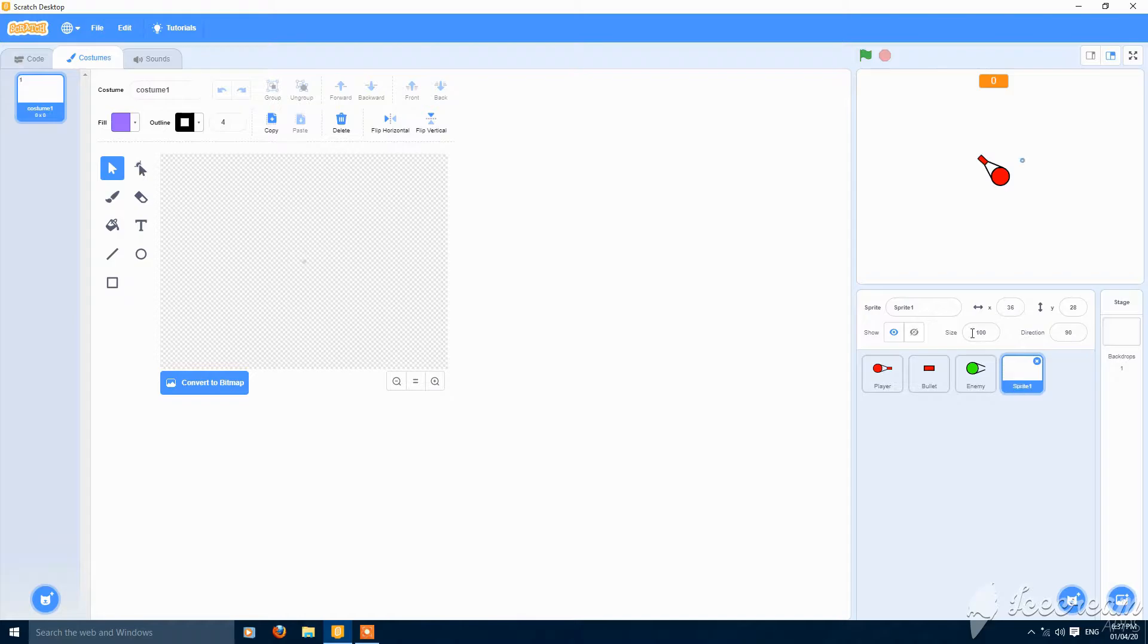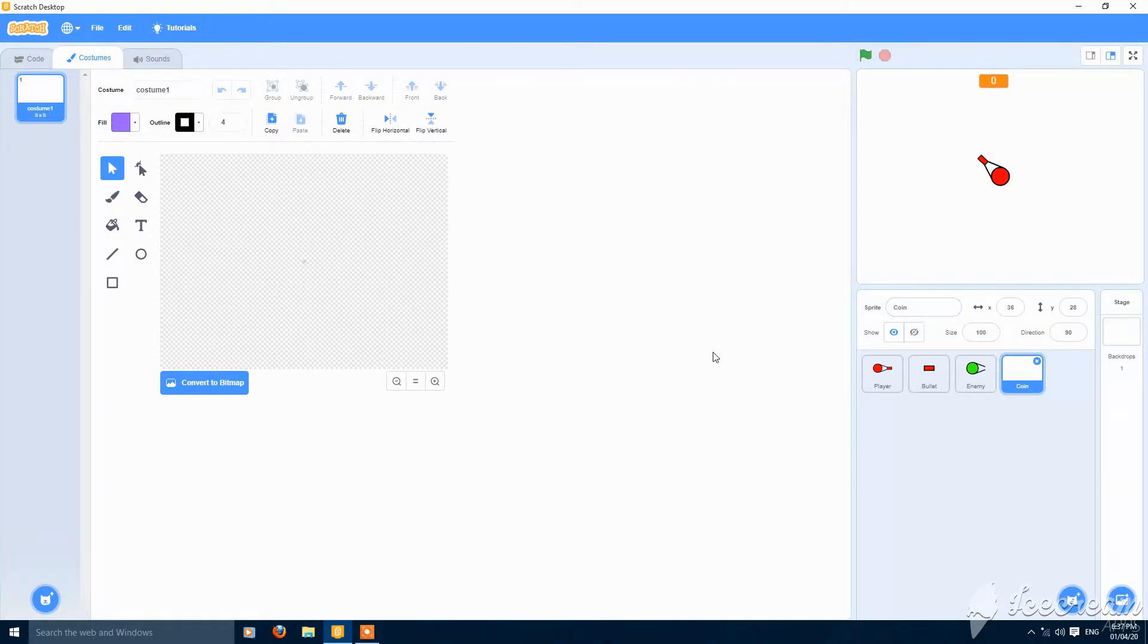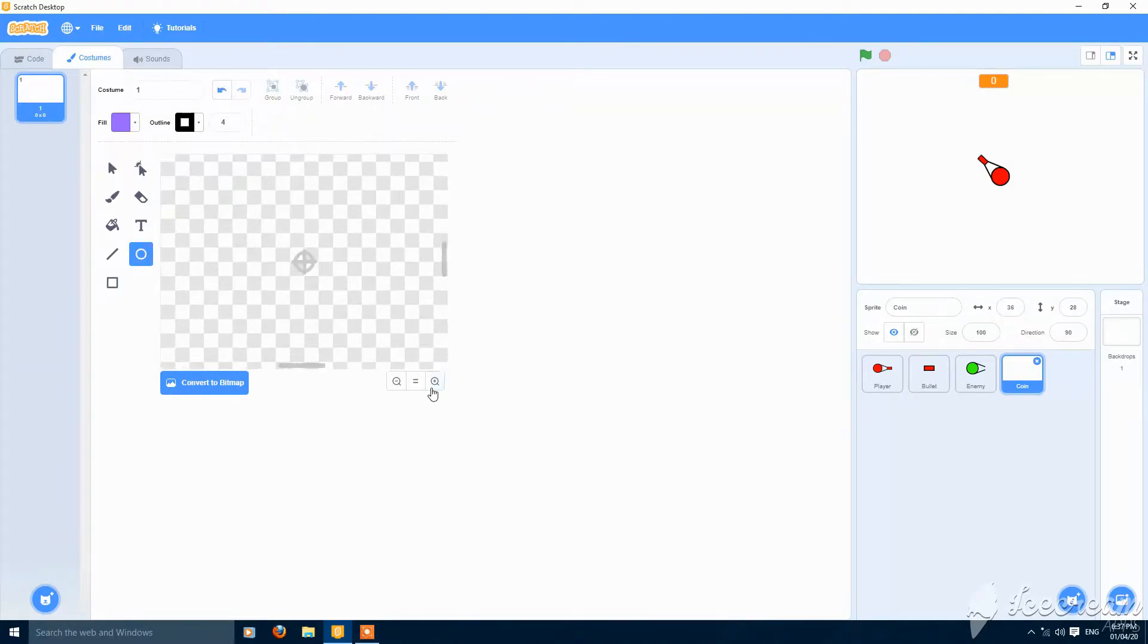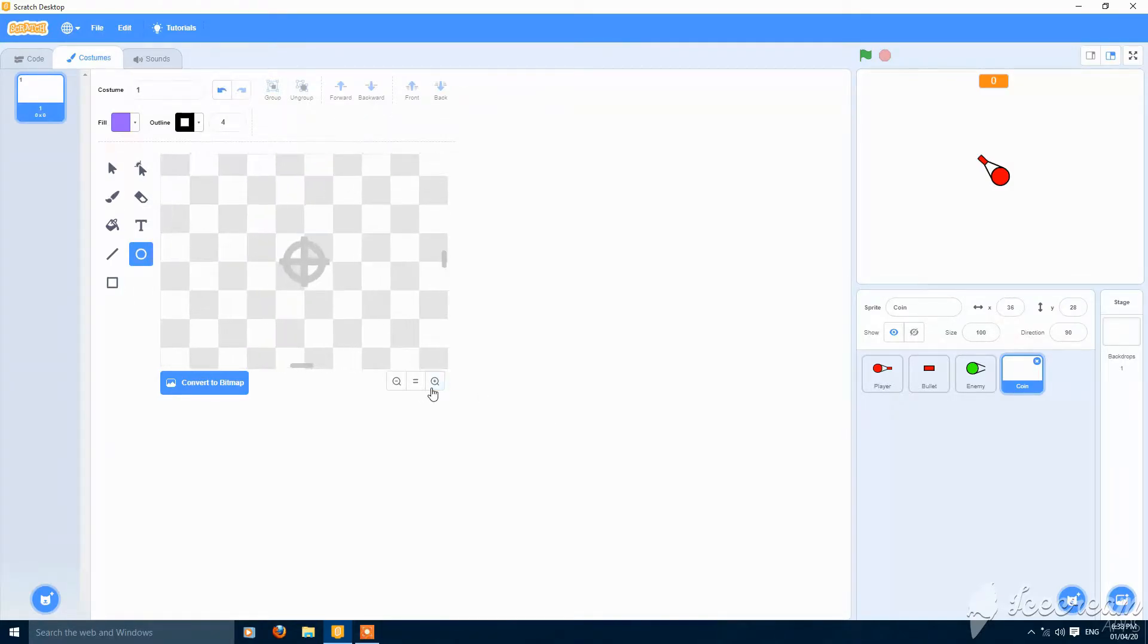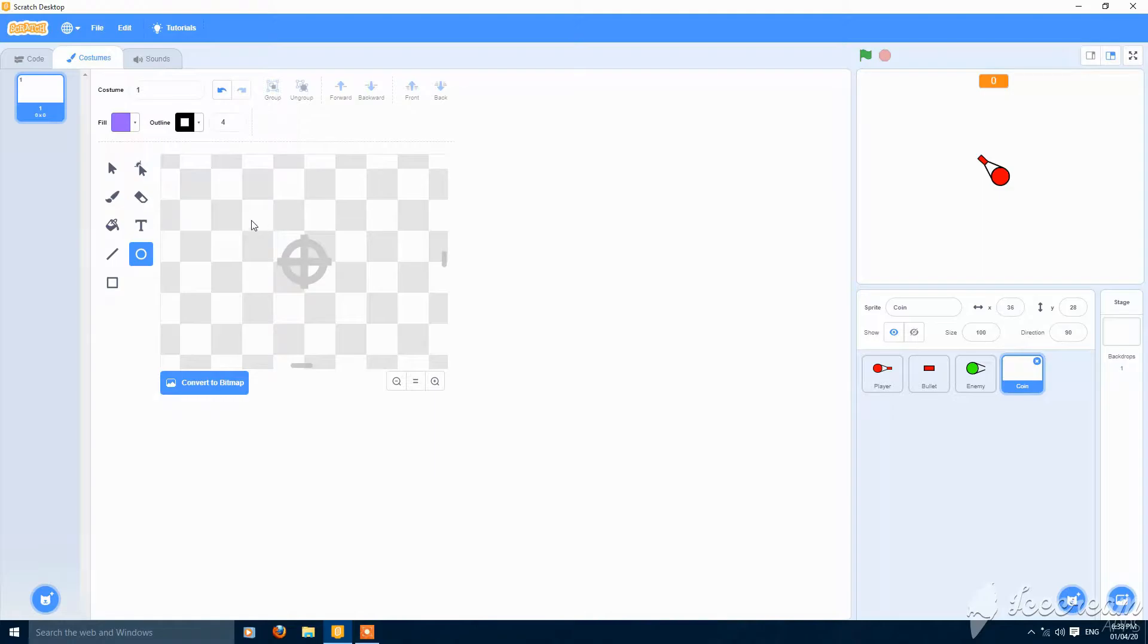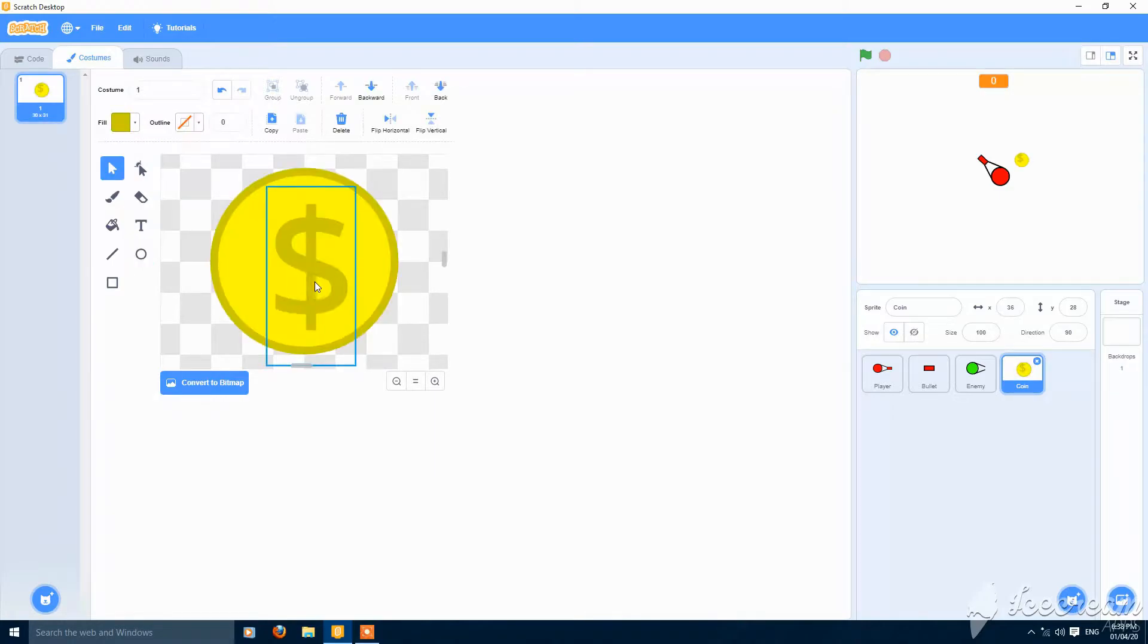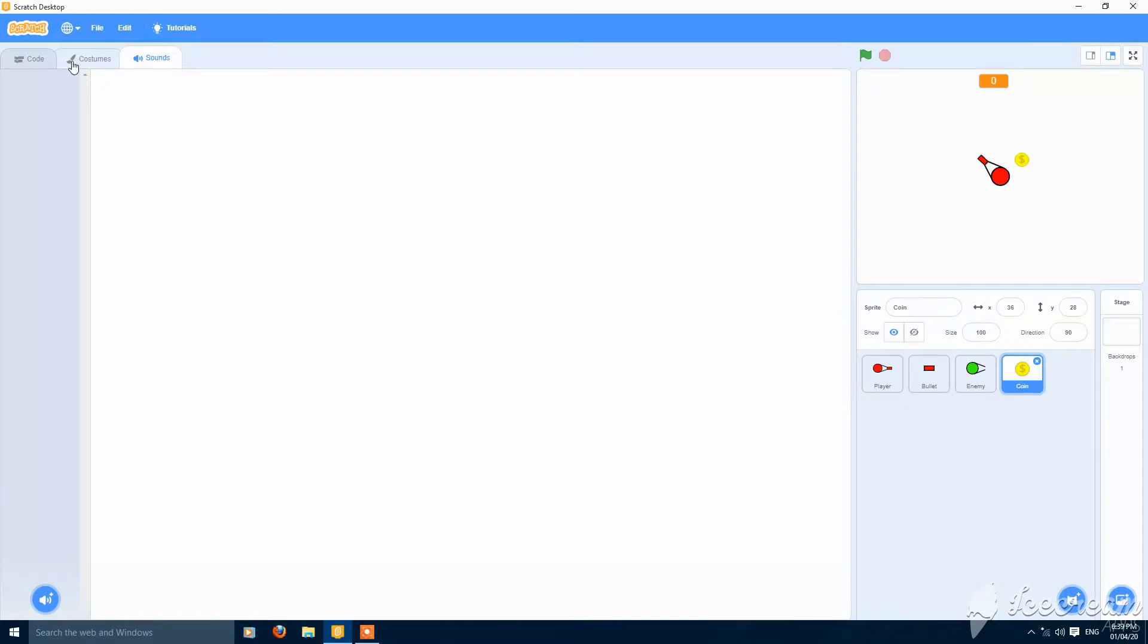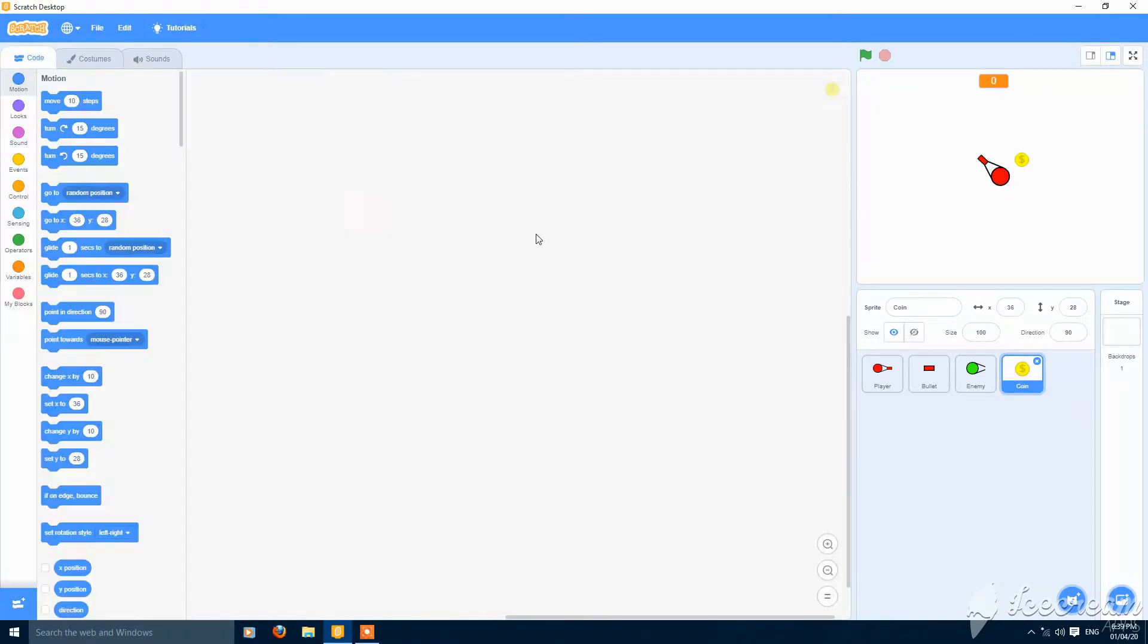Create a new sprite with paint and name this coin. And you can make a coin. So here's a coin. You can resize it if you want.